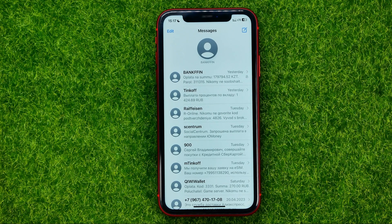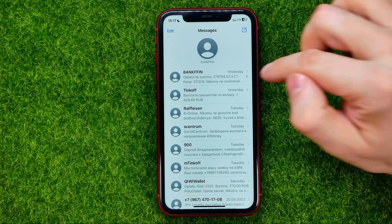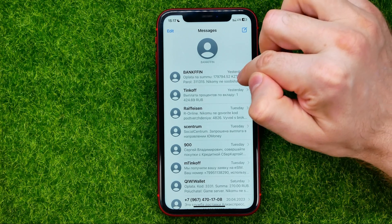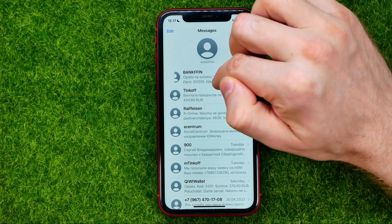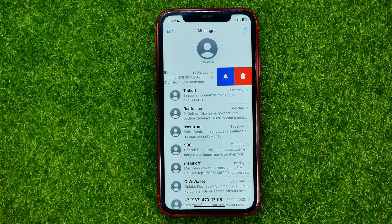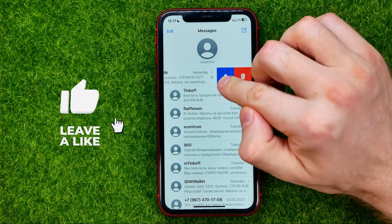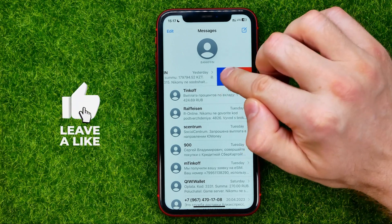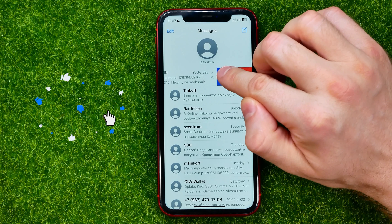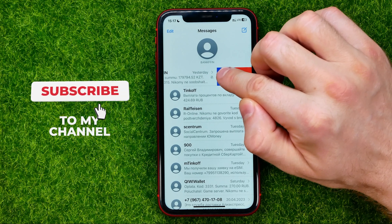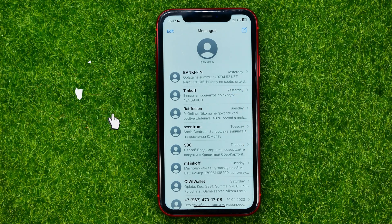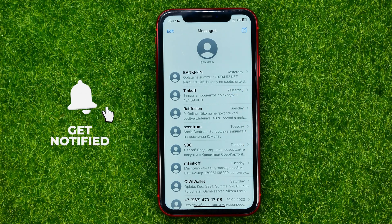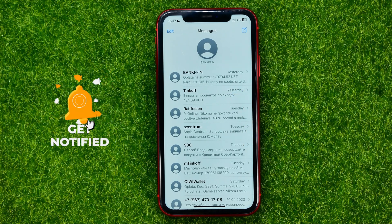To unmute that conversation, all you have to do is swipe to the left on the conversation. That shows two options, and the first option is unmute. Just tap that bell to unmute the conversation. That's how it's done.